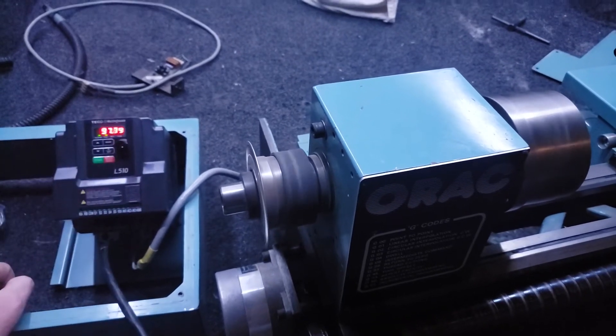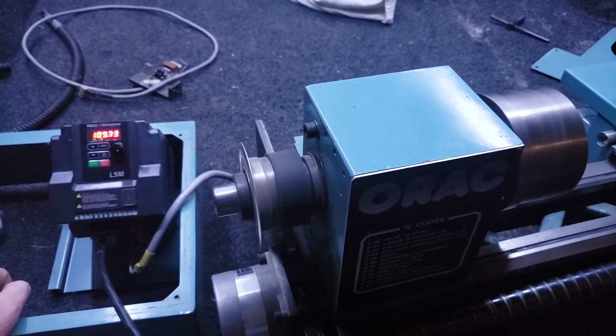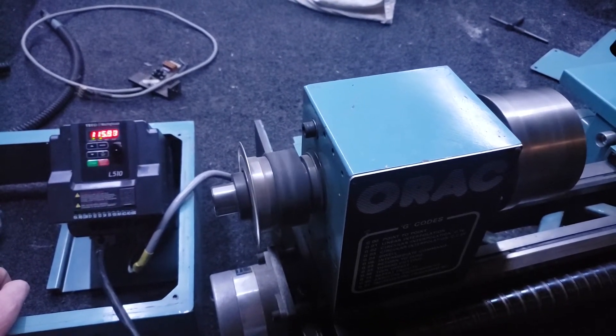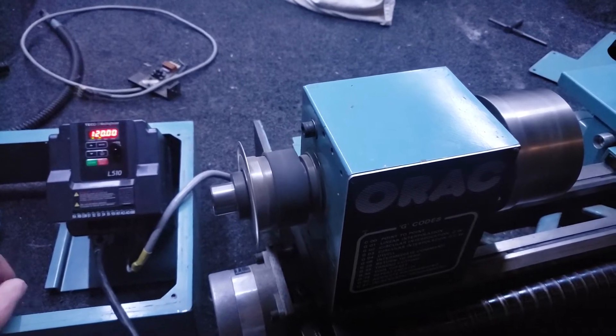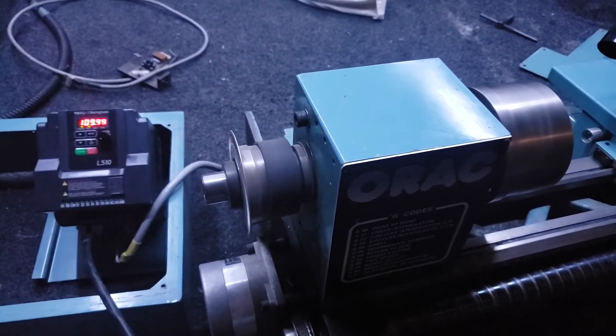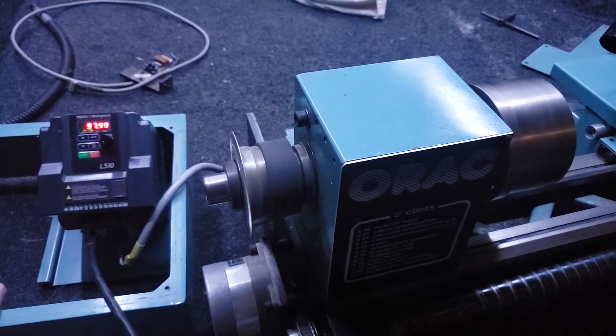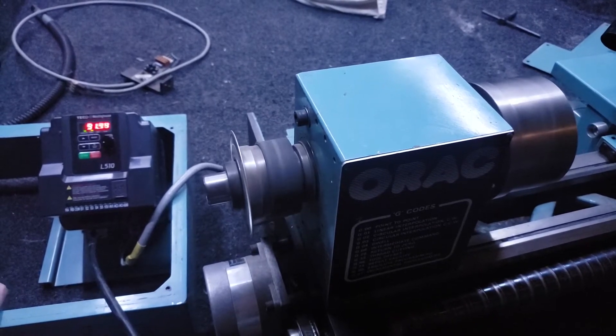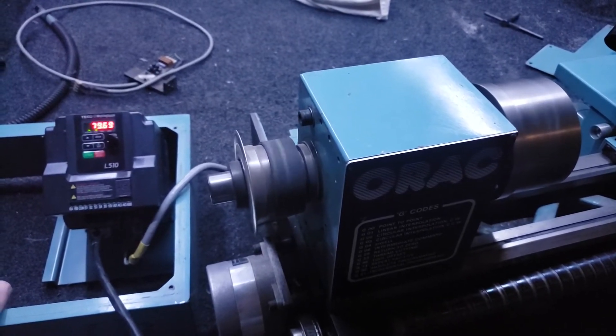The first is fairly obviously using it to control the spindle on one of the lathes, but the more interesting one, if you look closely below the L510 logo, there's a little door and behind that little door is a little jack where you can connect an RS-485 uplink cable.